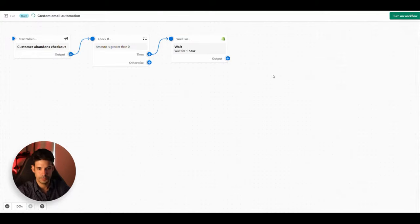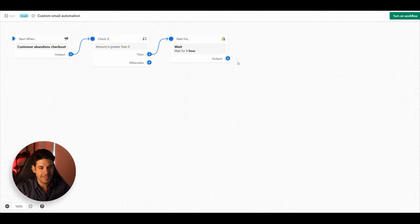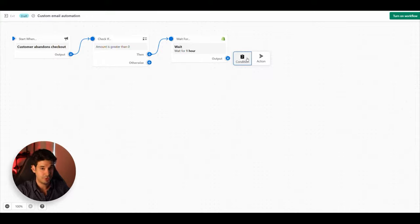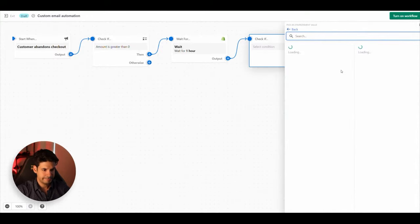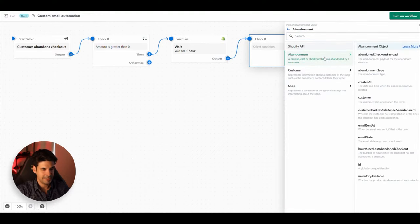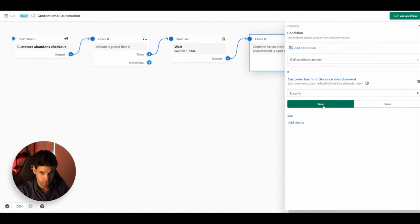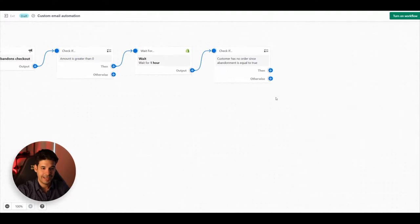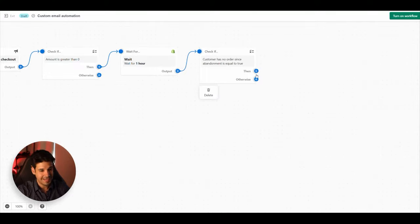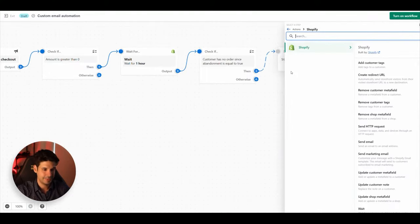Now we need to check something else — imagine the customer abandoned the checkout but came back five minutes later and completed it. We don't want to trigger multiple automations for that same client. So we add another Condition, click 'Add Criteria,' go to 'Abandonment,' and choose 'Customer Has Not Ordered Since Abandonment.' If that is equal to true, the flow continues.